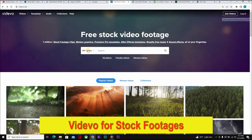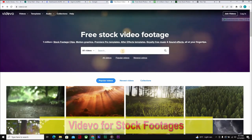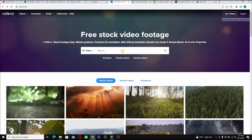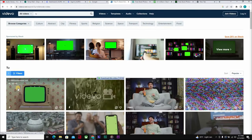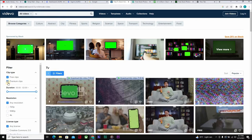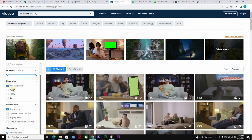The next site I'd like to show you is Vidvo.net. Here you can source for videos, music, sounds, or pictures. This is one place where you can get stock footage. If you search for something like 'TV,' you'll see a lot of results. Come down to the filter and take off the premium clips. You can also filter by resolution — 720, 1080, or 4K.